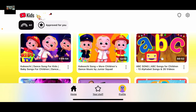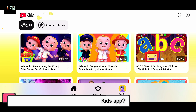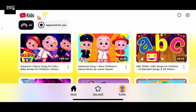Hi everyone, welcome back to another episode from Waking Tech. Today in this video we will be learning how to change the language in your YouTube Kids application using a mobile device. So let's get started.